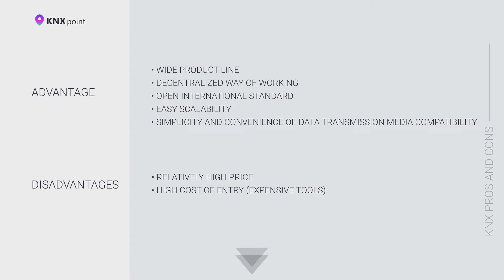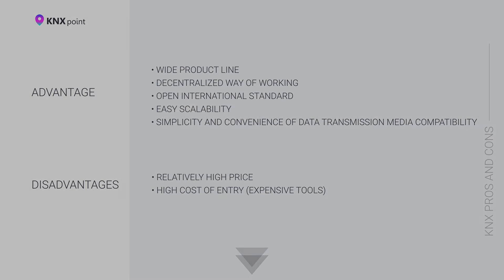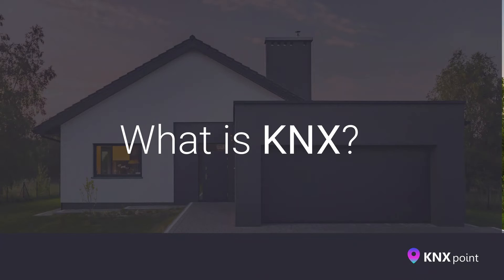But if you are going to make comprehensive automation of engineering systems and manage an entire house or apartment with an area of 80 square meters or more, then the automation costs will pay off and will bring comfort and benefit.